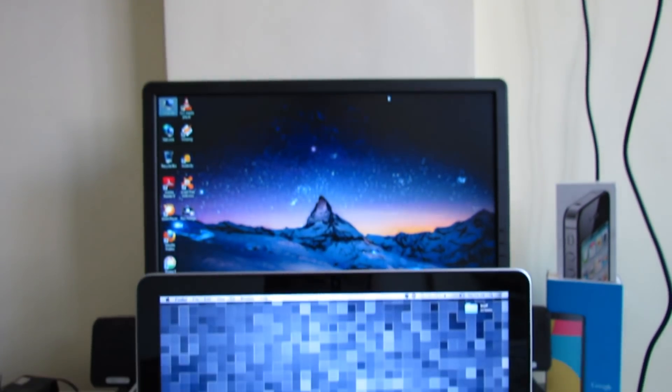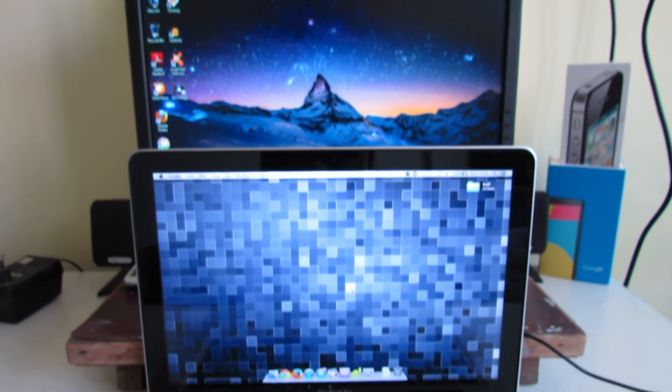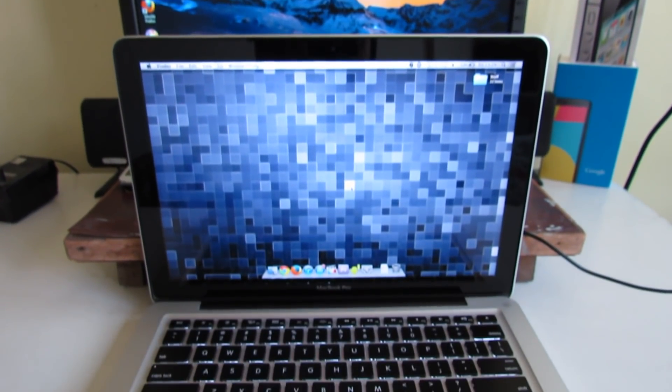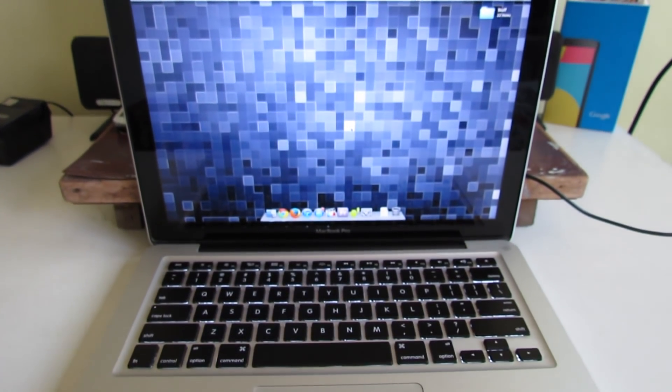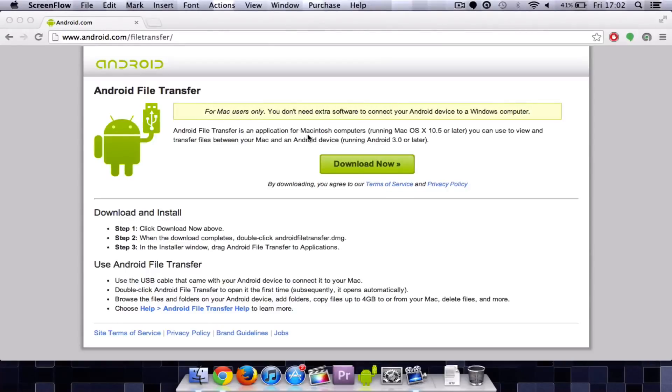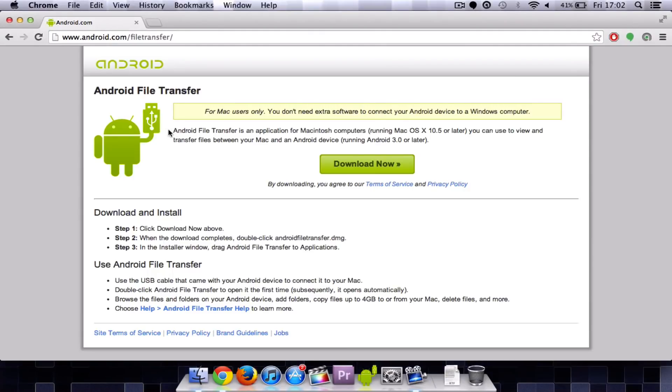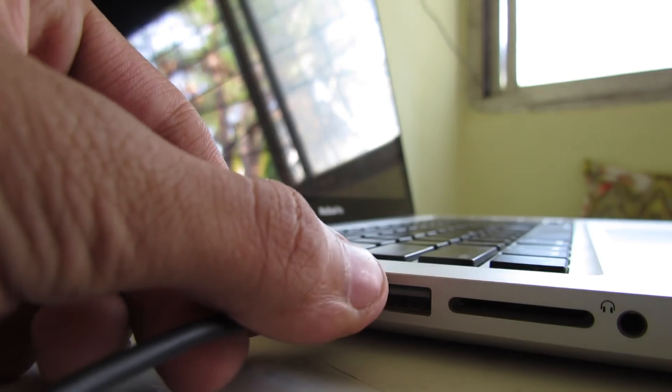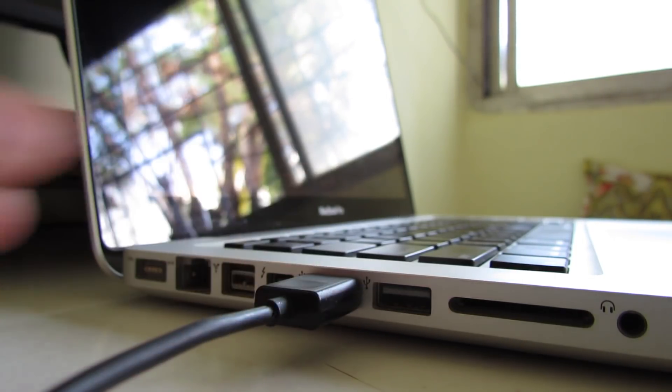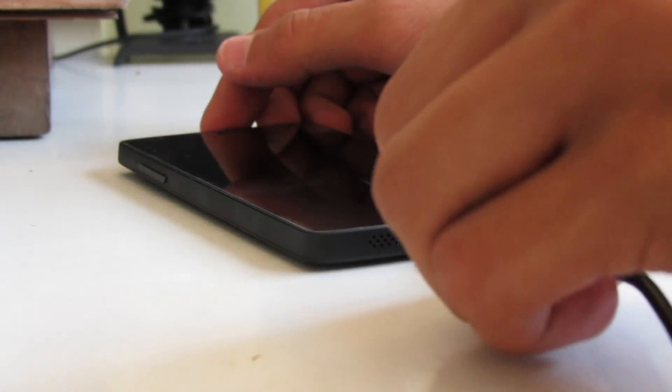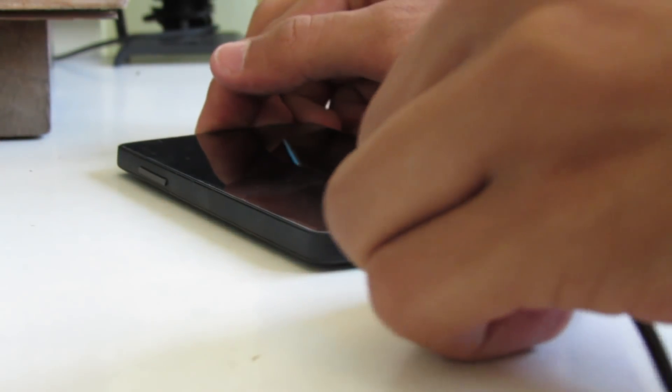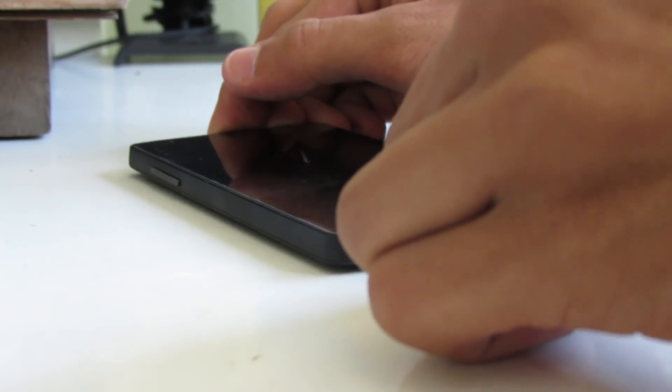And lastly I'm going to transfer files to a Mac. For Mac based machines you have to download a program called Android File Transfer. I put a link in the description below, so just download that software and install it on your Mac. So connect your phone to a Mac in a normal way just like this.